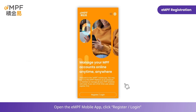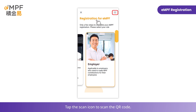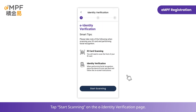Open the EMPF mobile app, click Register, then tap Register on the Login page. Tap the Scan icon to scan the QR code, then tap Start Scanning on the E-Identity Verification page.